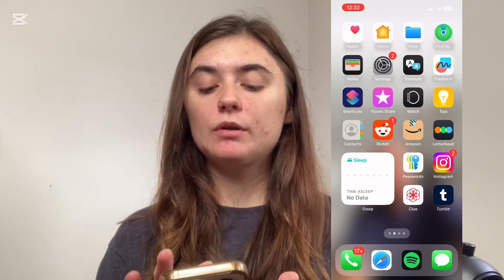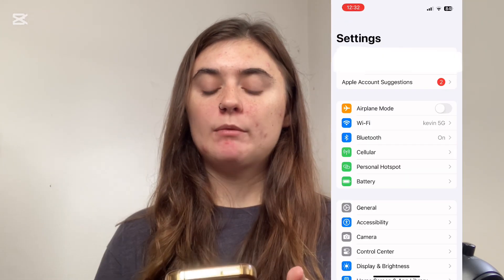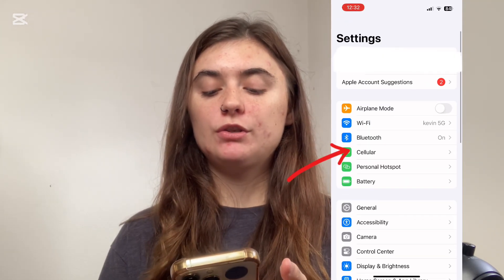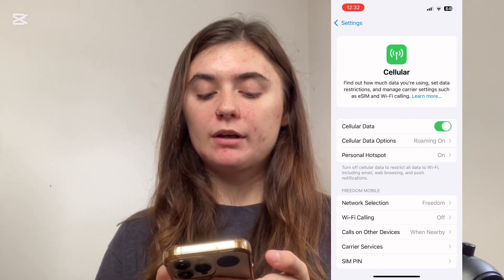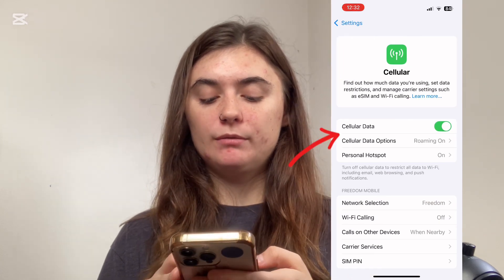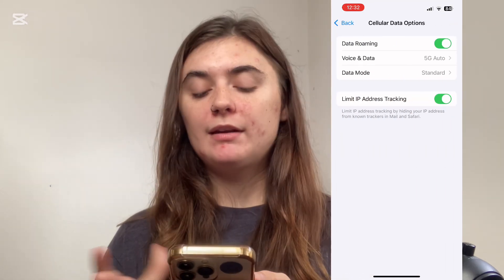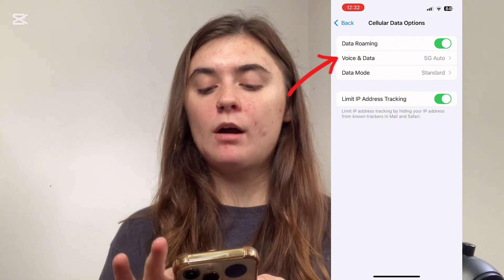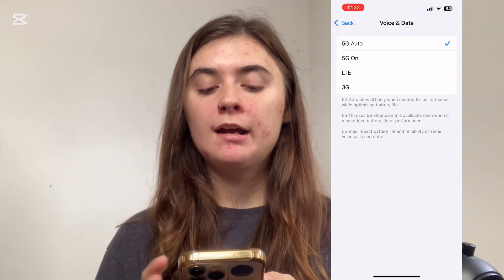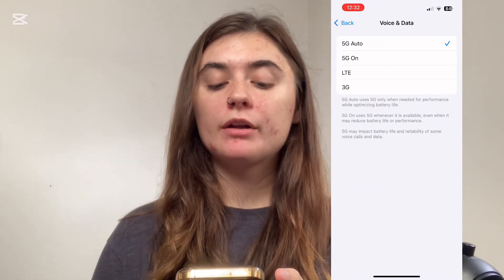To do this, we're just going to launch our Settings, and then we're going to go into Cellular, and we're going to go into Cellular Data Options, and then here we're going to find the Voice and Data option. Right now mine's on 5G Auto.